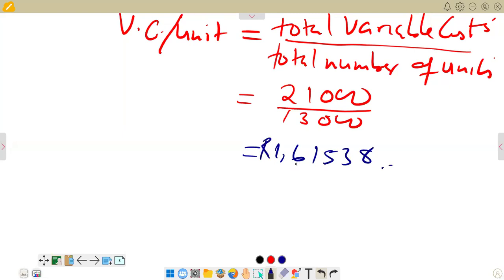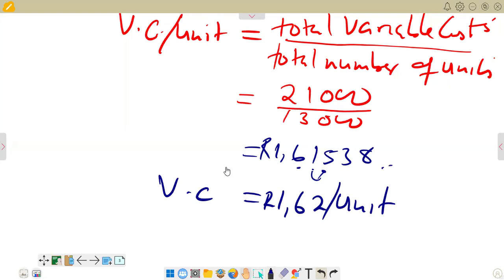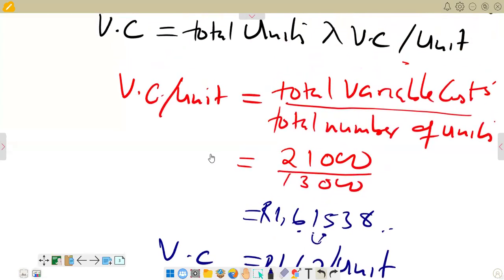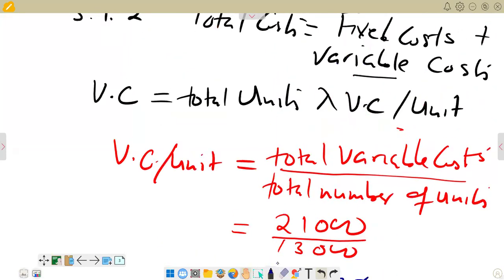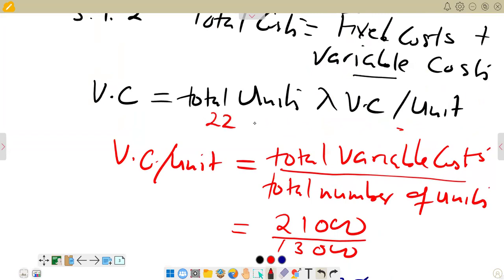We need to round it off to two decimal places. We get 1.6153... — the digit in the third decimal place is 5, which is in the range five to nine, so it rounds up. It becomes 1.62 per unit. This is our variable cost per unit. Now we multiply 22,000 units by the variable cost of 1.62 rands, and we get the total variable cost.